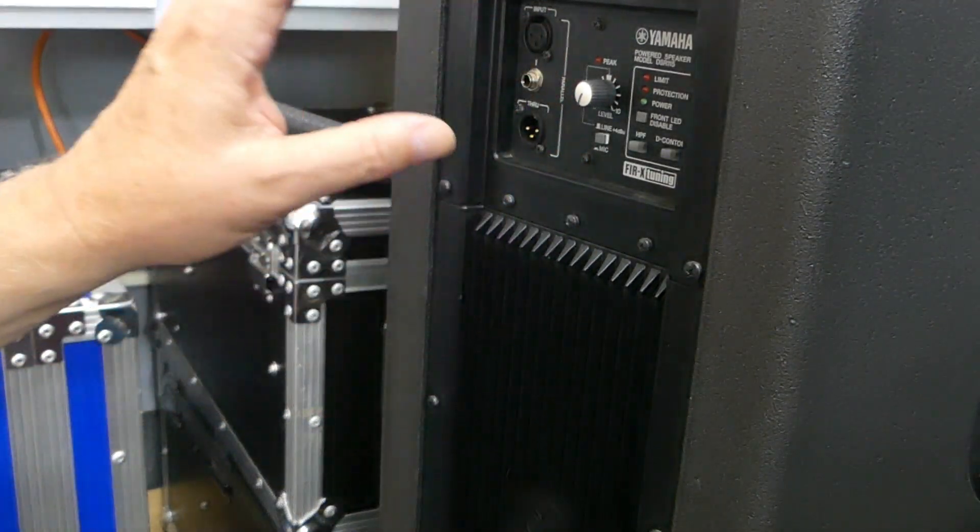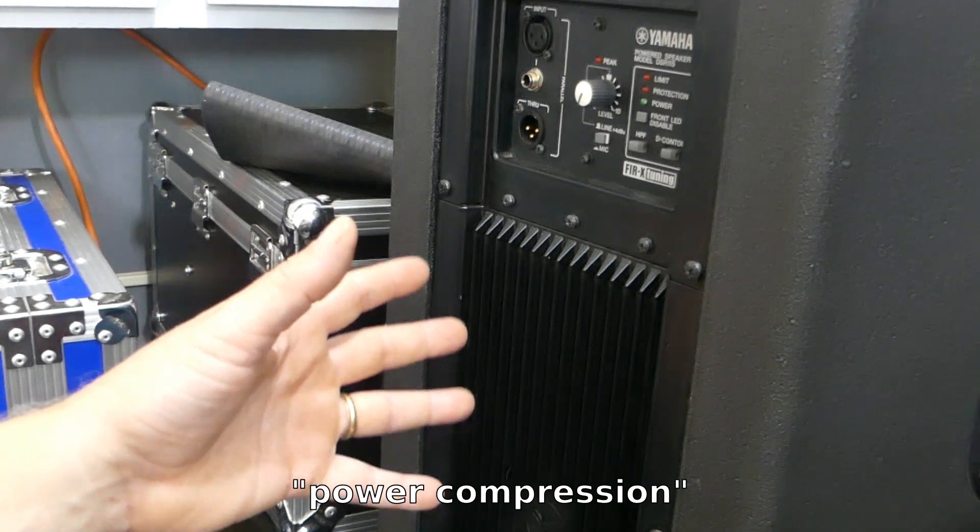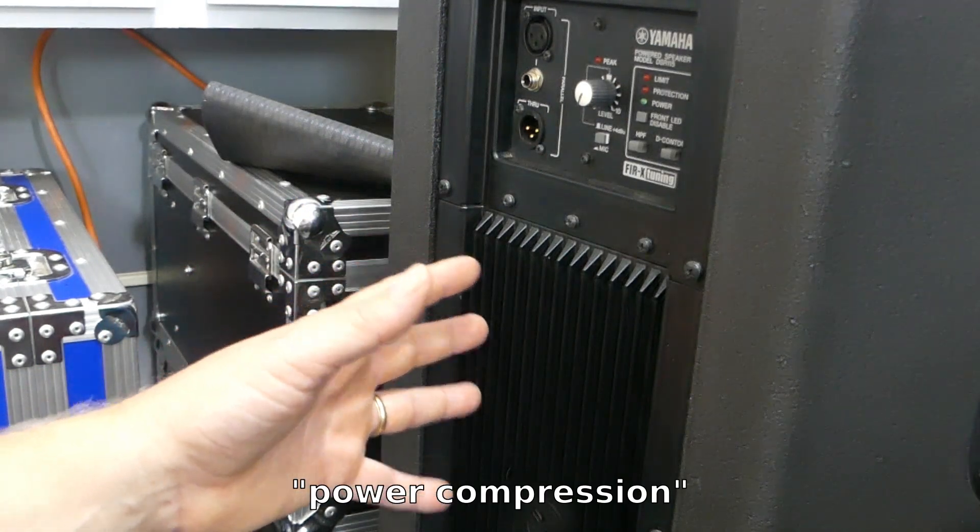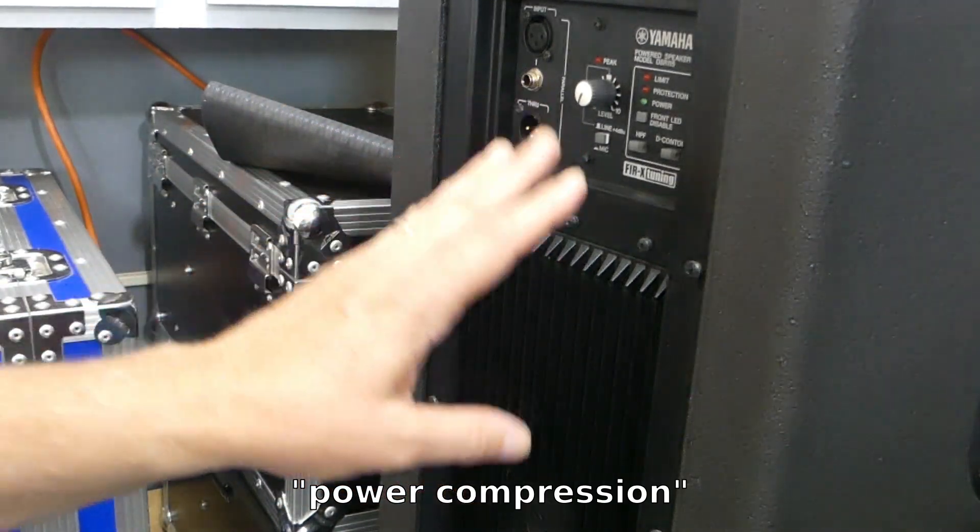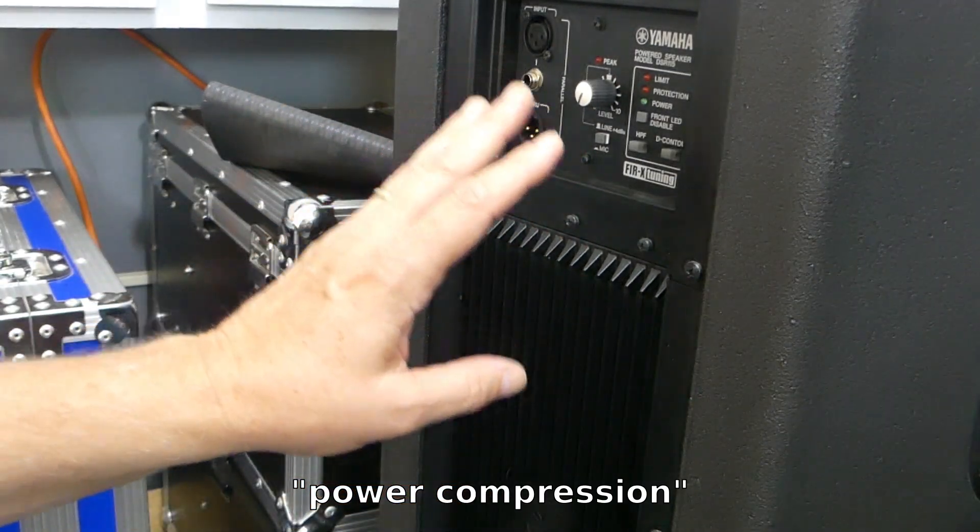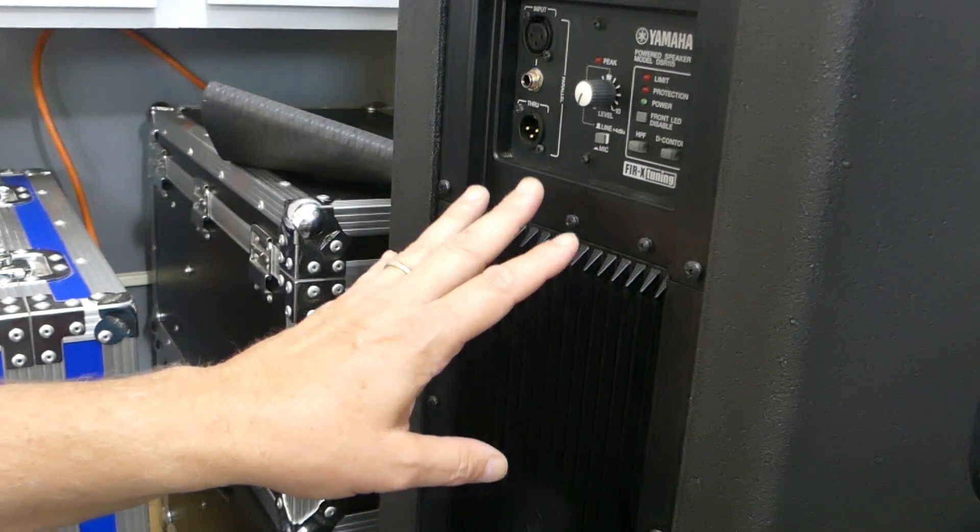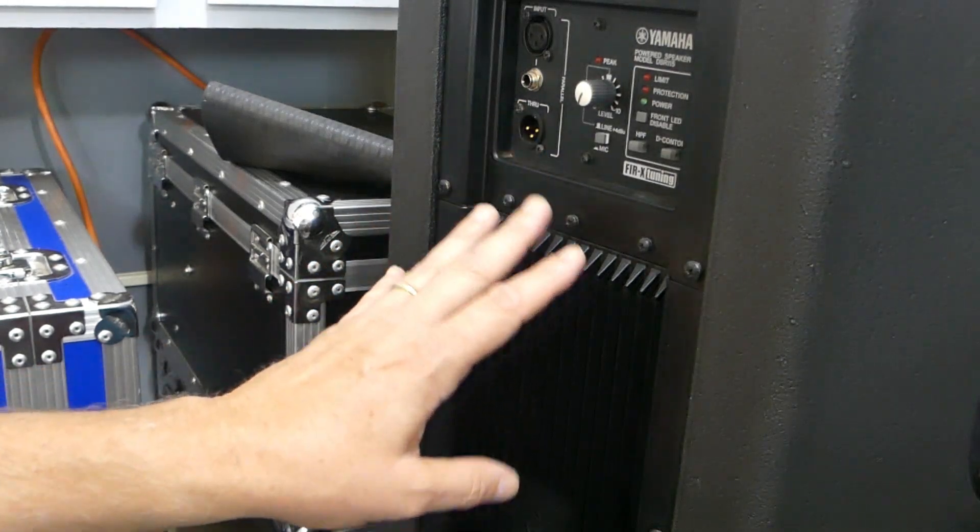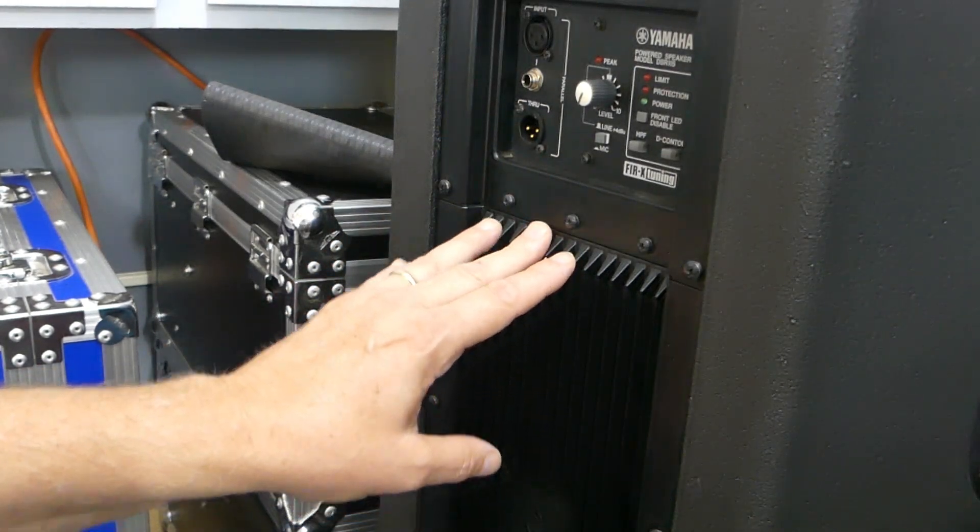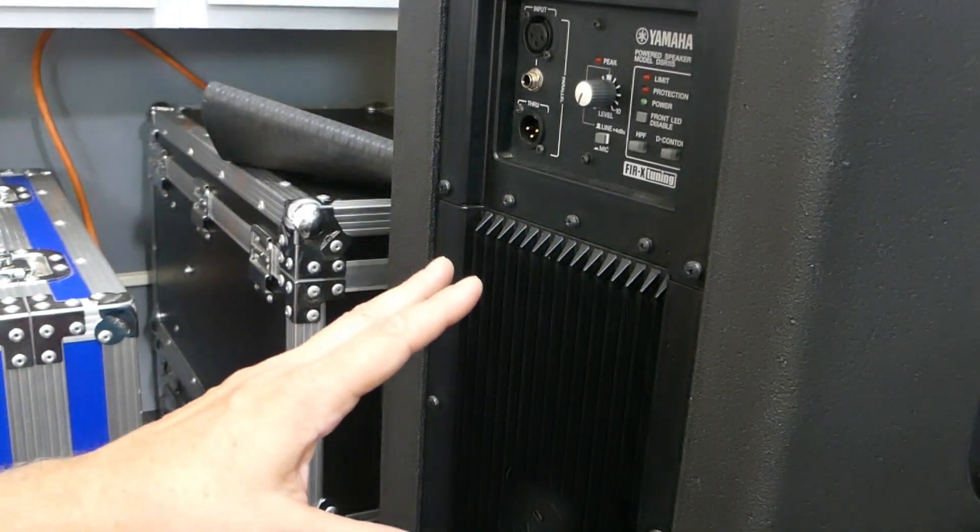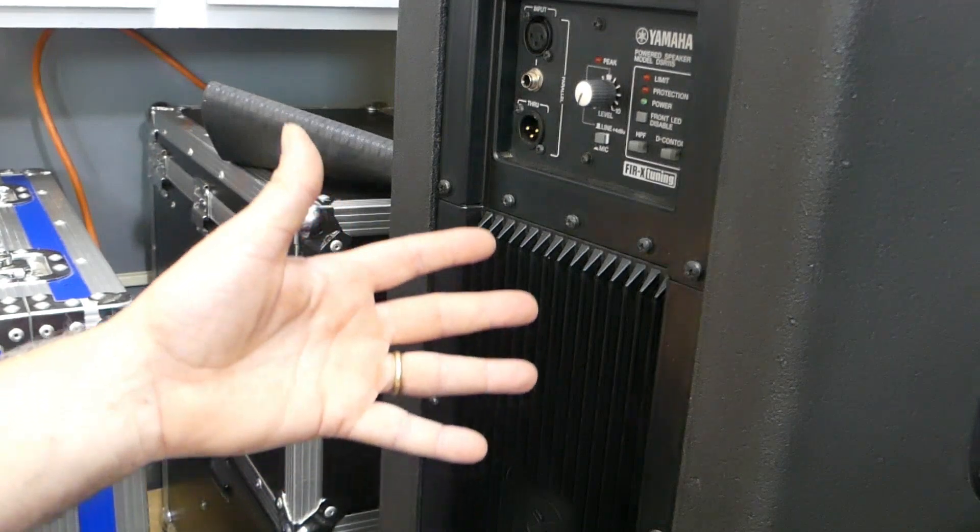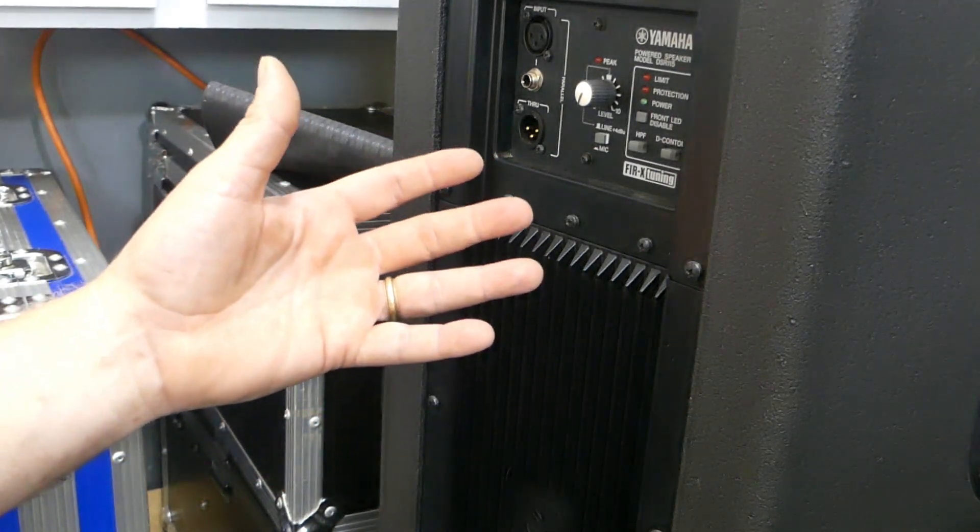that's when something called power compression can start occurring, and that's when the driver, specifically the bass or the woofer, when it starts overheating, its resistance starts going up.